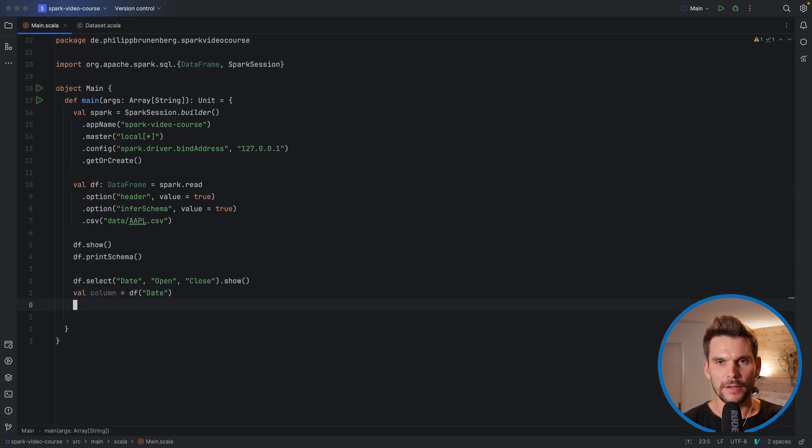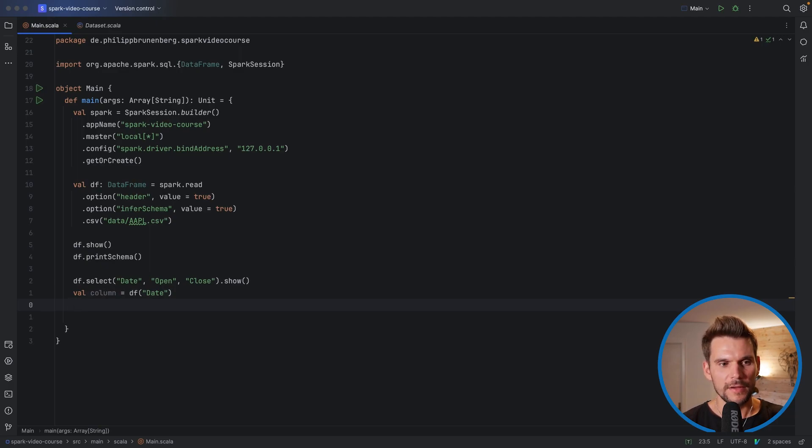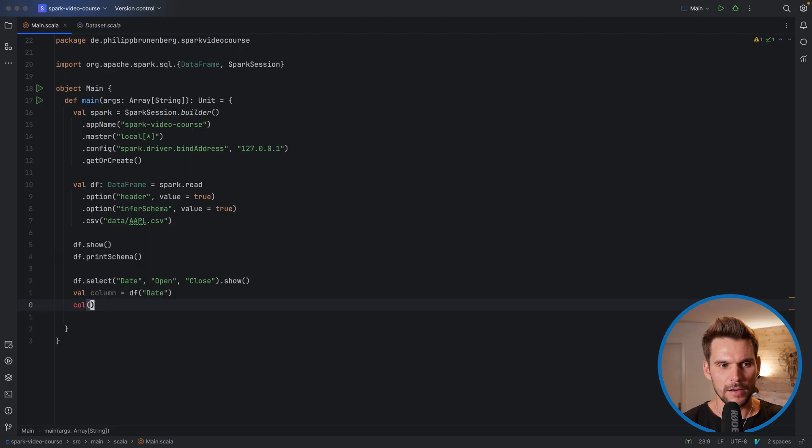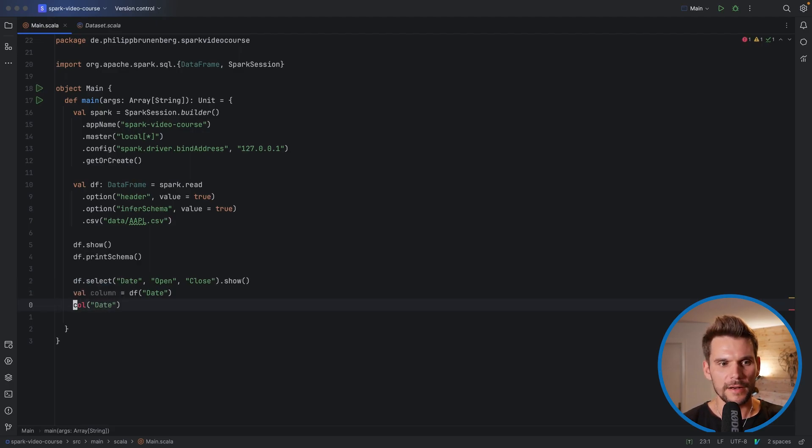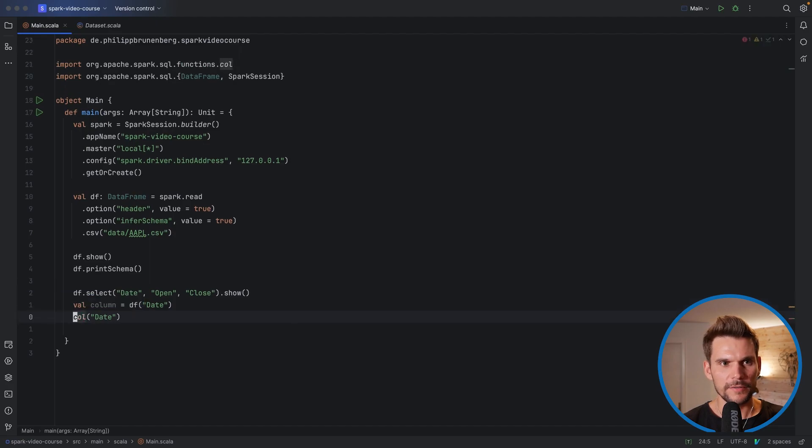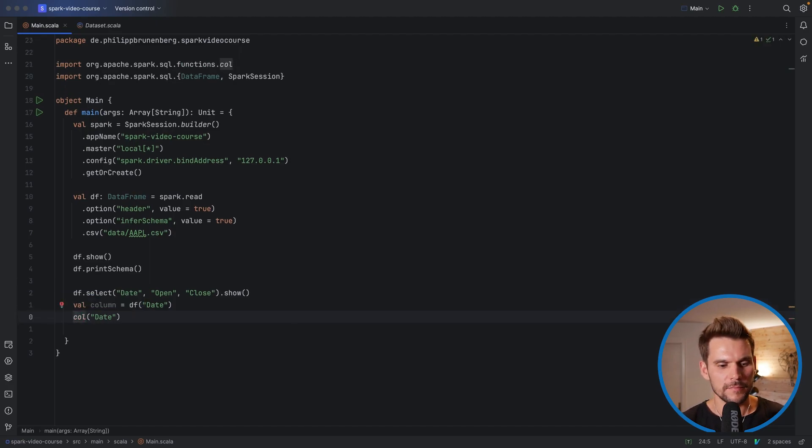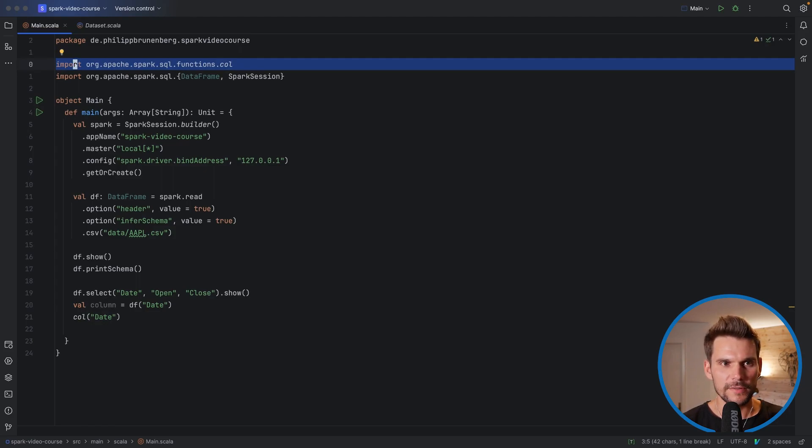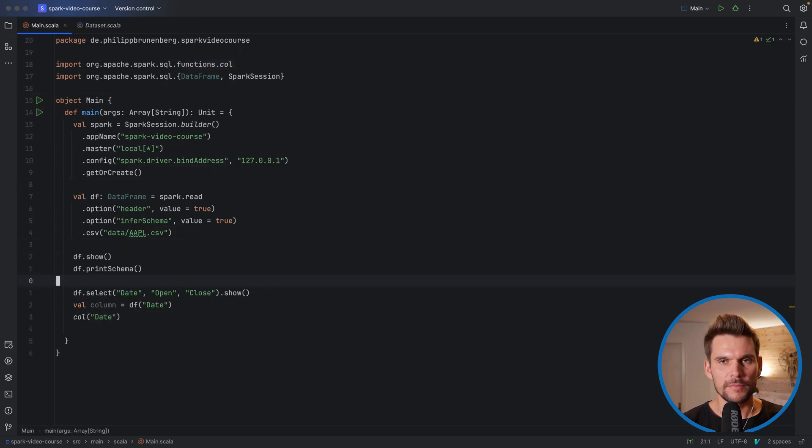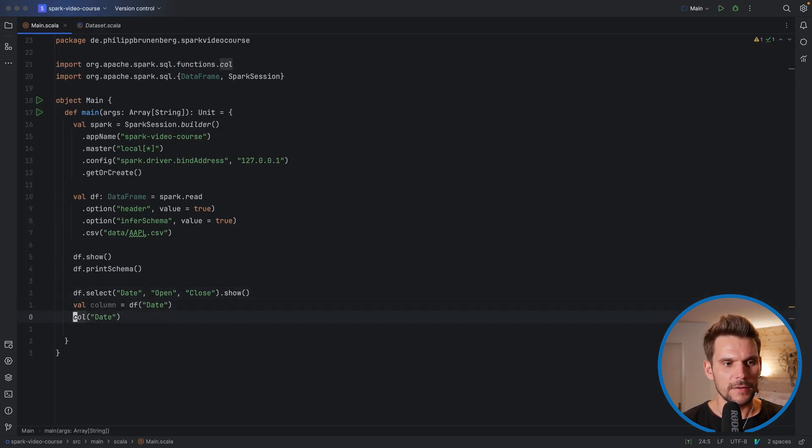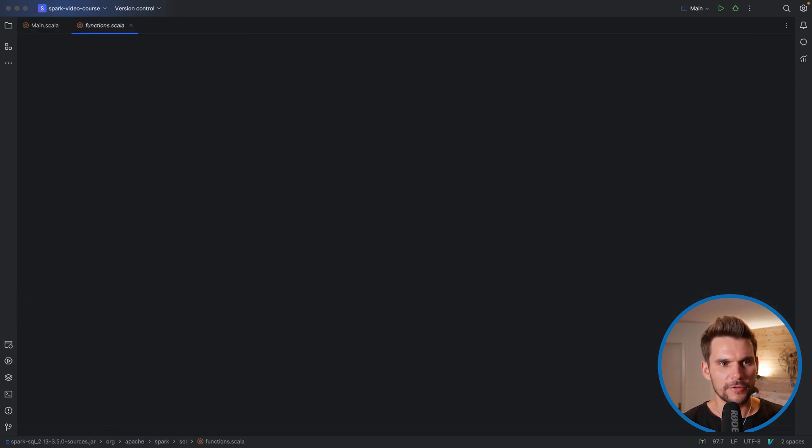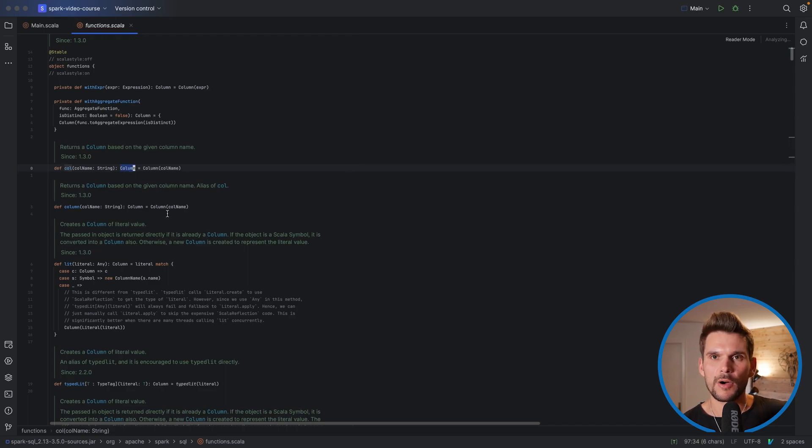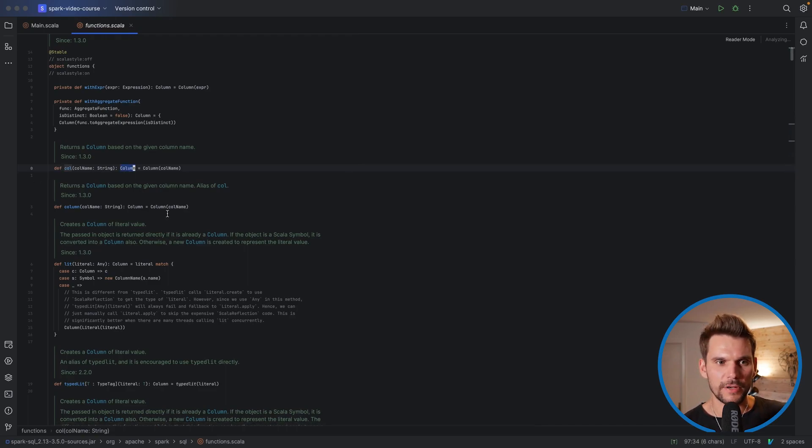A second way is to use a function which is defined in a different package which is called col and also takes a string which references a column. So this we have to import from you can see it in the top here org.apache.spark.sql.functions which we are going to explore later. And here this function actually retrieves a column object or returns a column object as well.